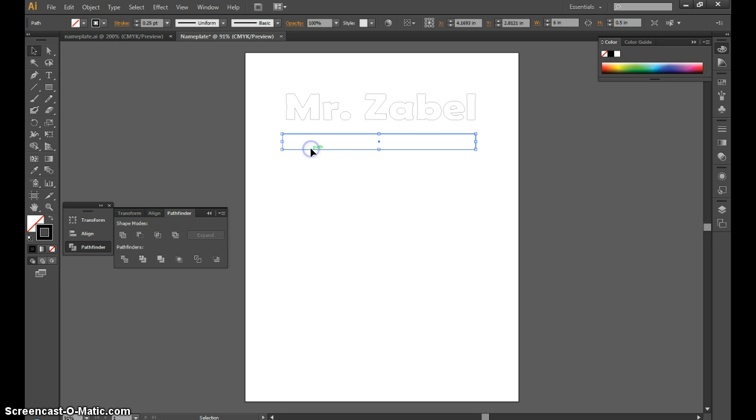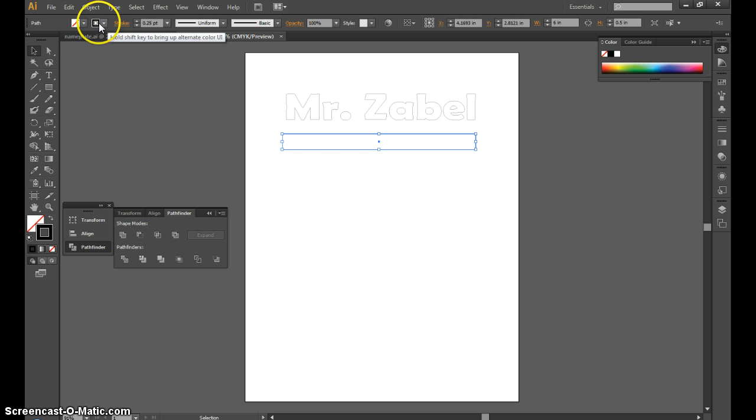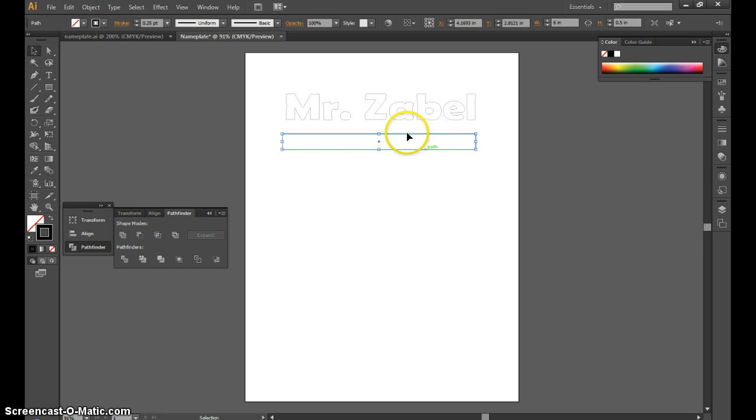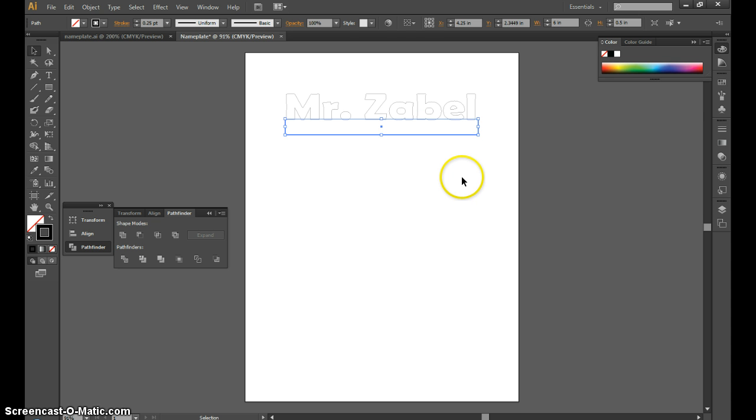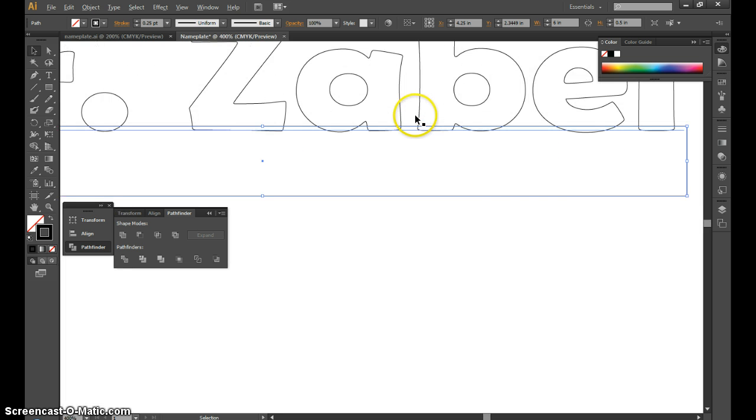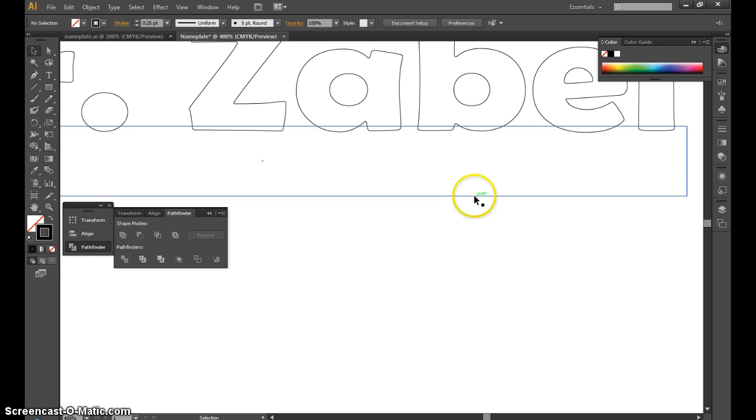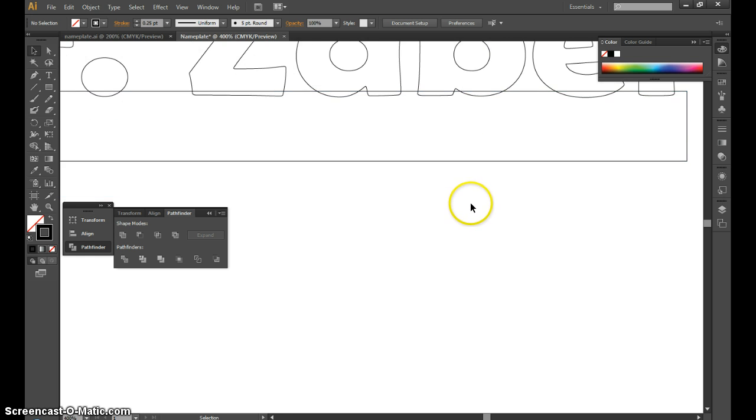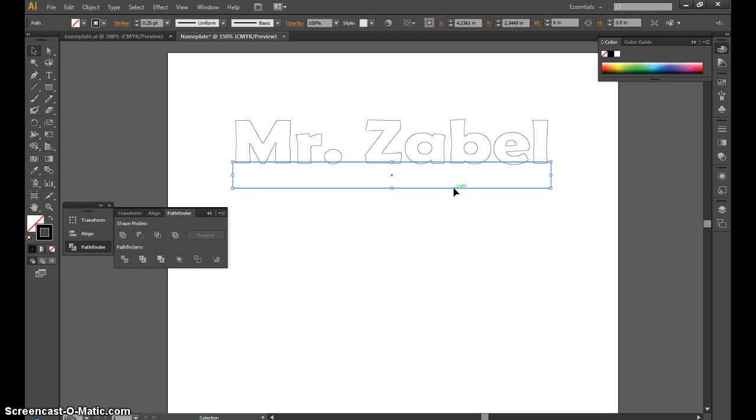With that box, I want to make sure I have a very thin hairline outline and that the fill is turned off. Next, I'm going to take that box and overlap my text just a little bit. You can see the box is overlapping my text. I don't want to overlap too much because it will make the text look weird, and if I don't overlap enough, my text will fall off when I cut it with the laser.